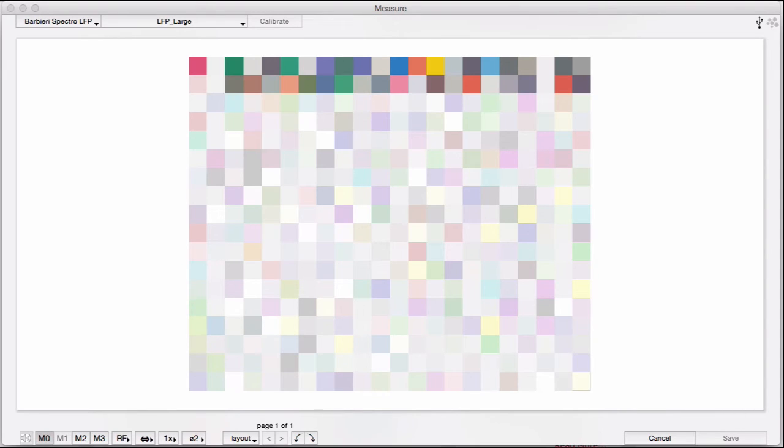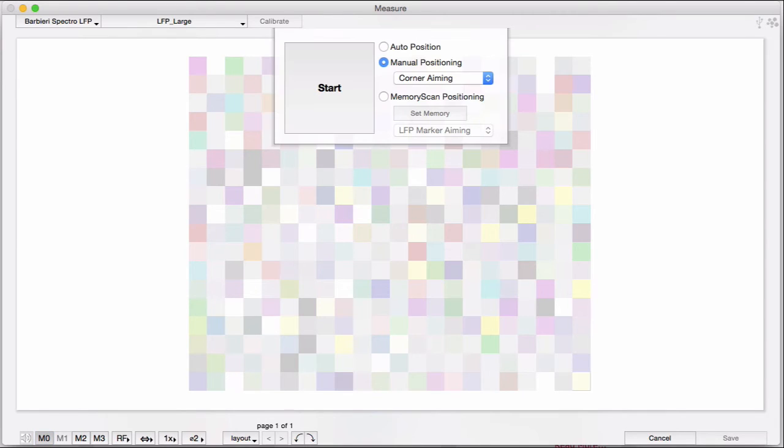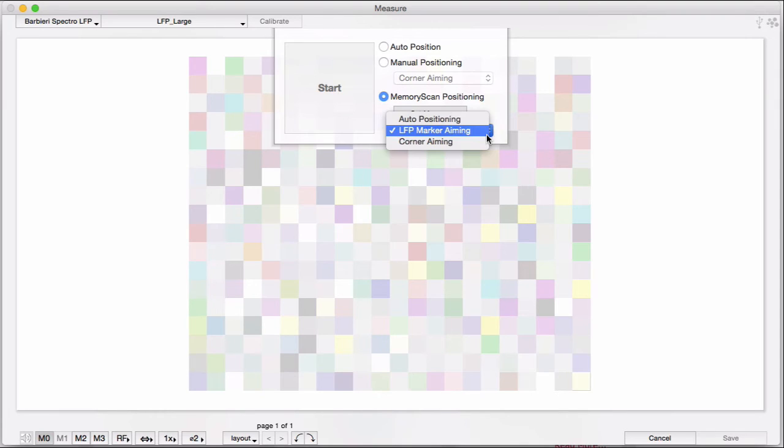Let's try another one. This is how Memory Scan works. To try this, first you choose Set Memory. And you have three different ways you can do this.